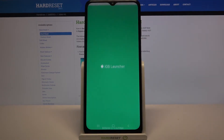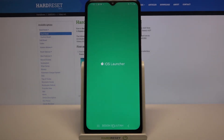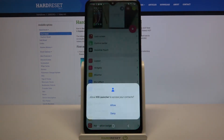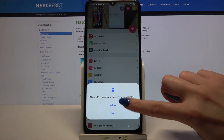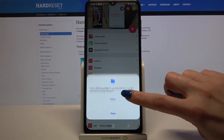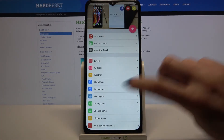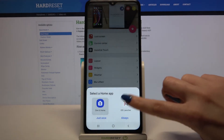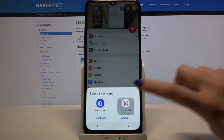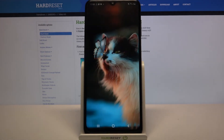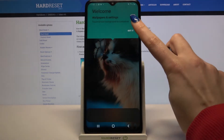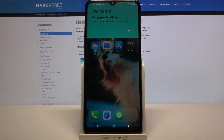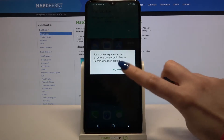Open it, tap Allow and click Home button. Over here you need to click on iOS Launcher and choose Always. Then tap Got It and OK.